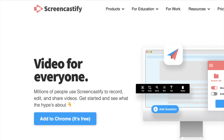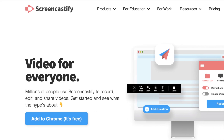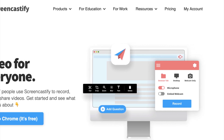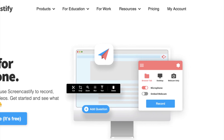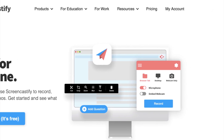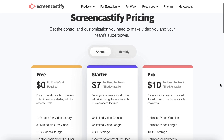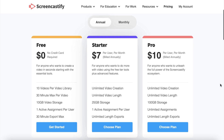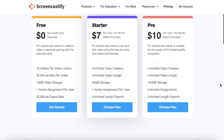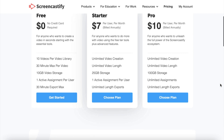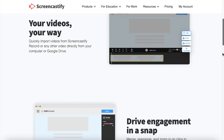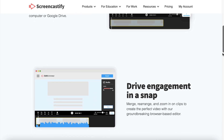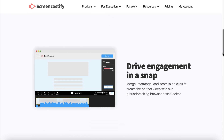The first tool on our list is Screencastify. This is a free Chrome extension that you can use for recording your browser or your desktop. Their free plan will suit most of your screen recording needs, but they also have affordable paid plans with more features.